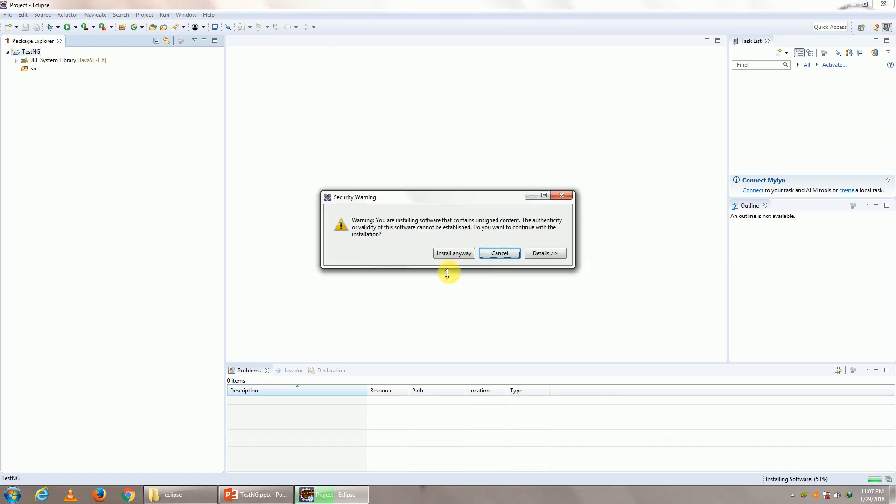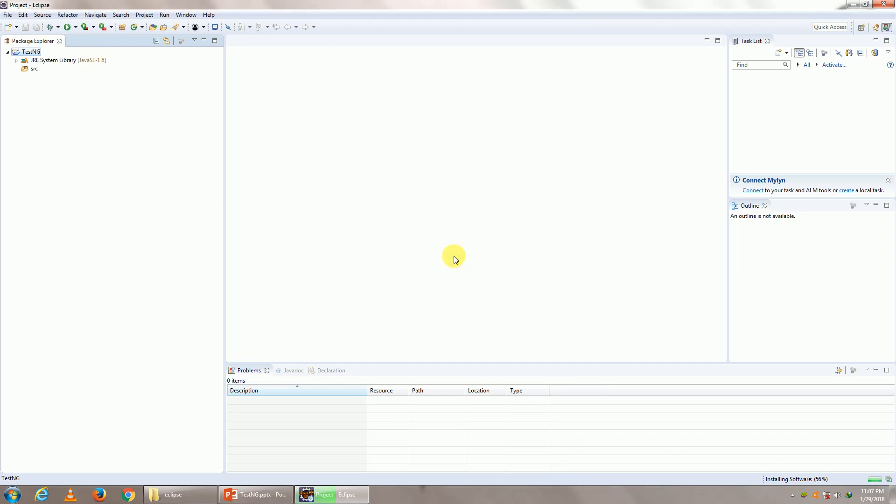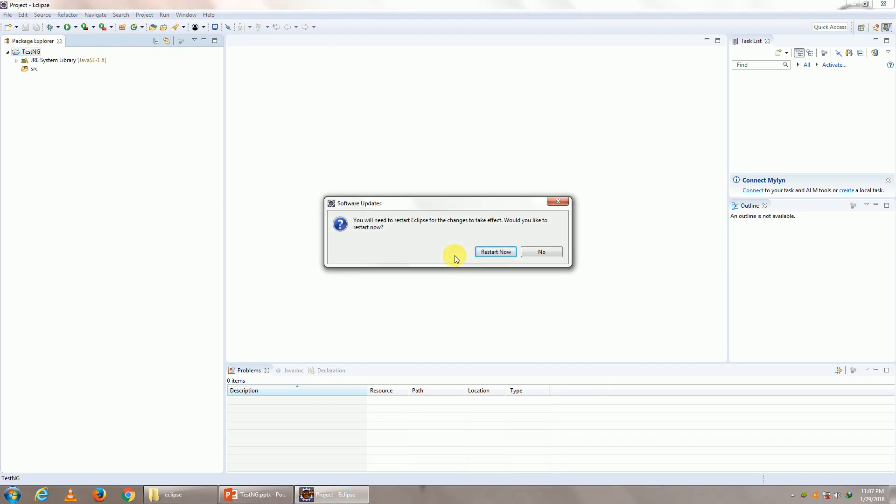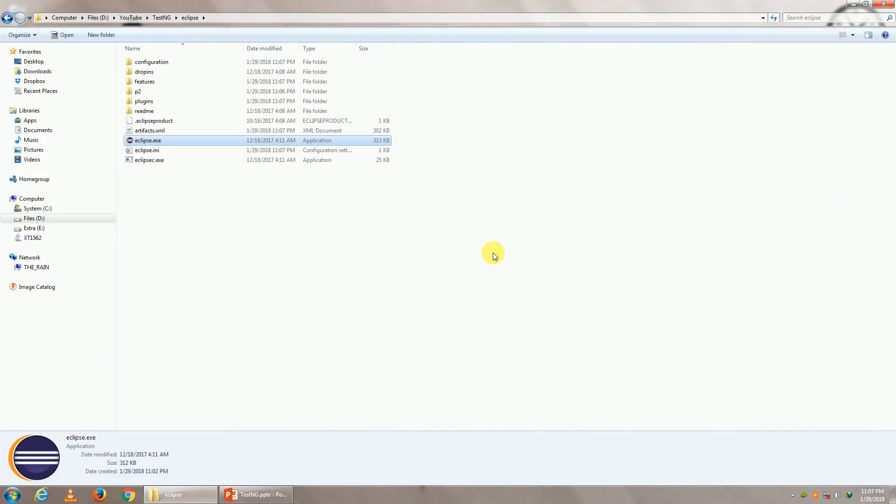In the security warning, click on install anyways. And finally, your TestNG will be installed. The last step is to restart Eclipse. So once your Eclipse restarts, your plugin should be installed within Eclipse. Let the Eclipse restart, there we go.